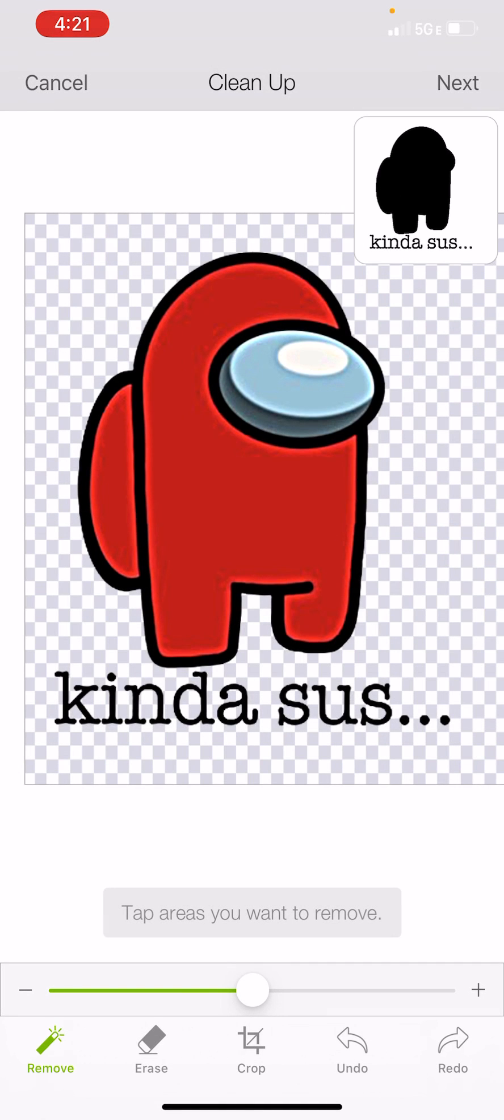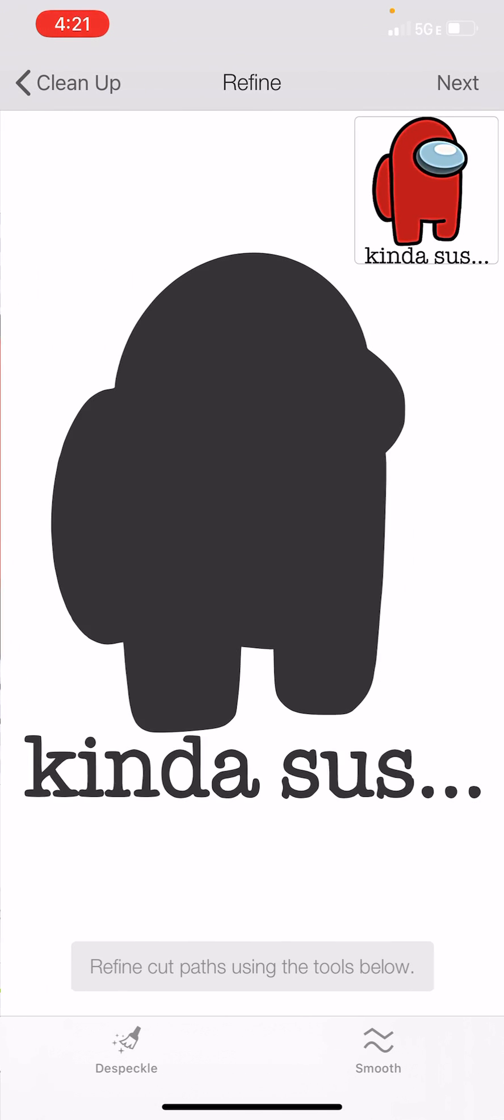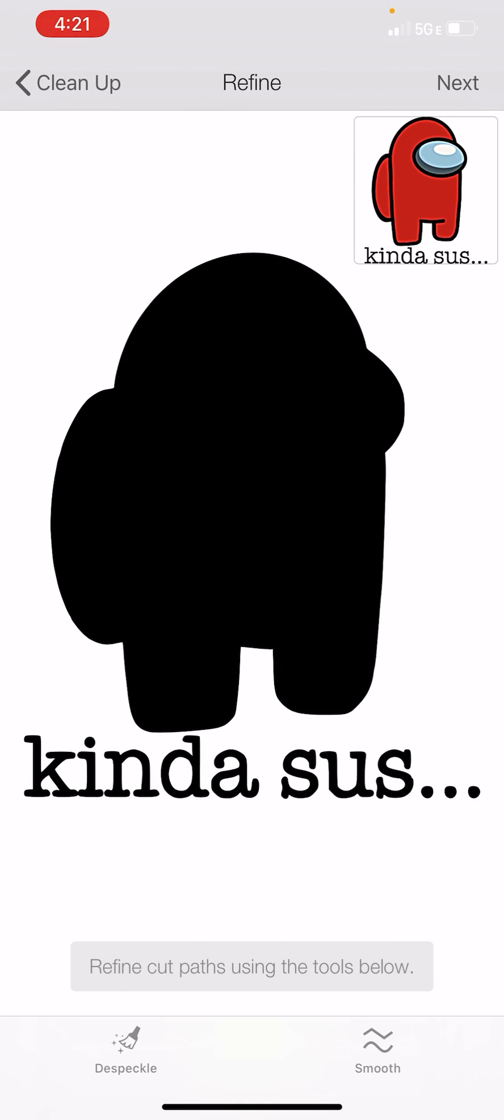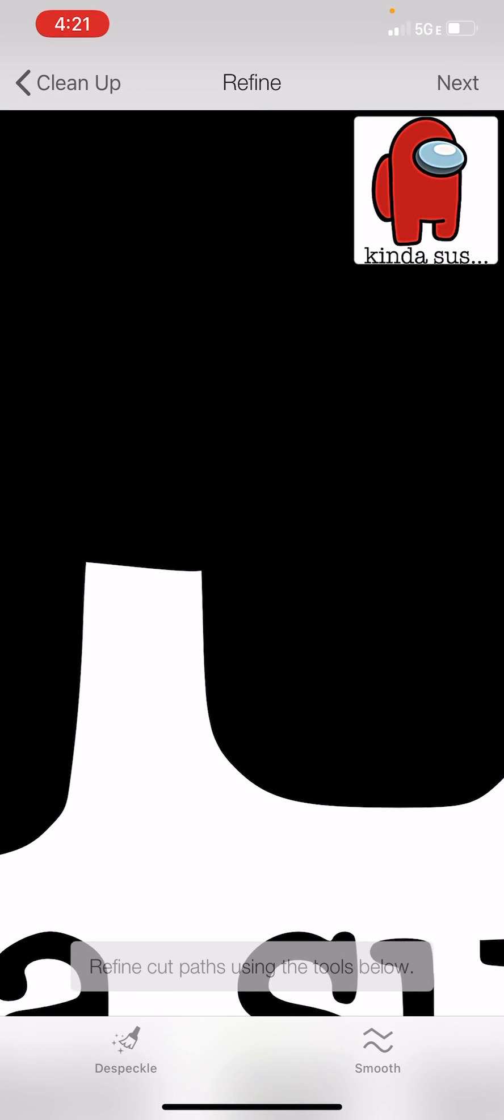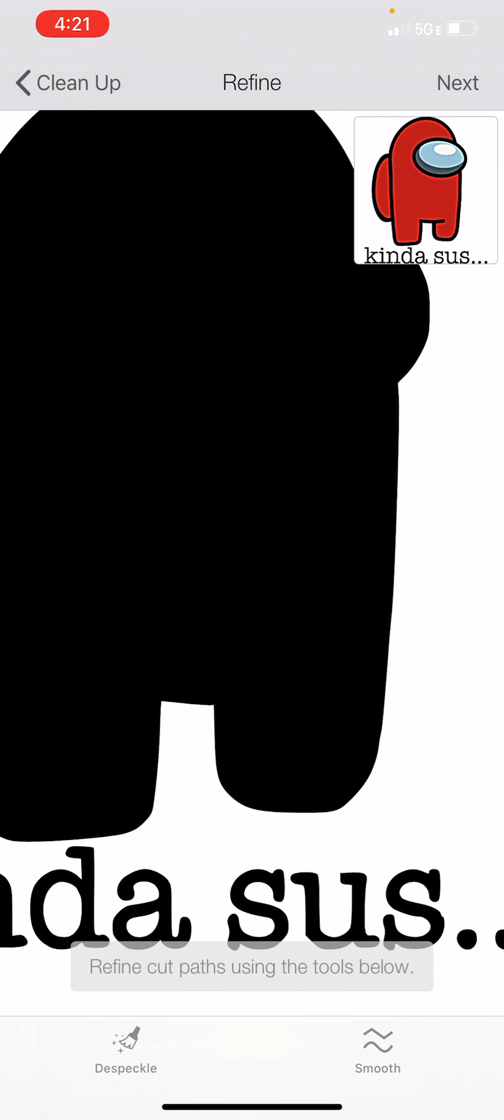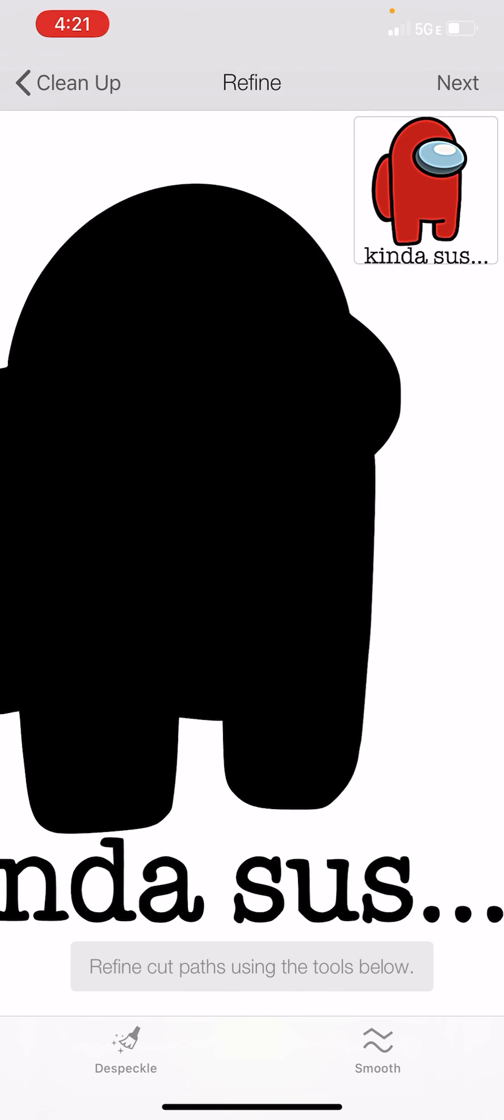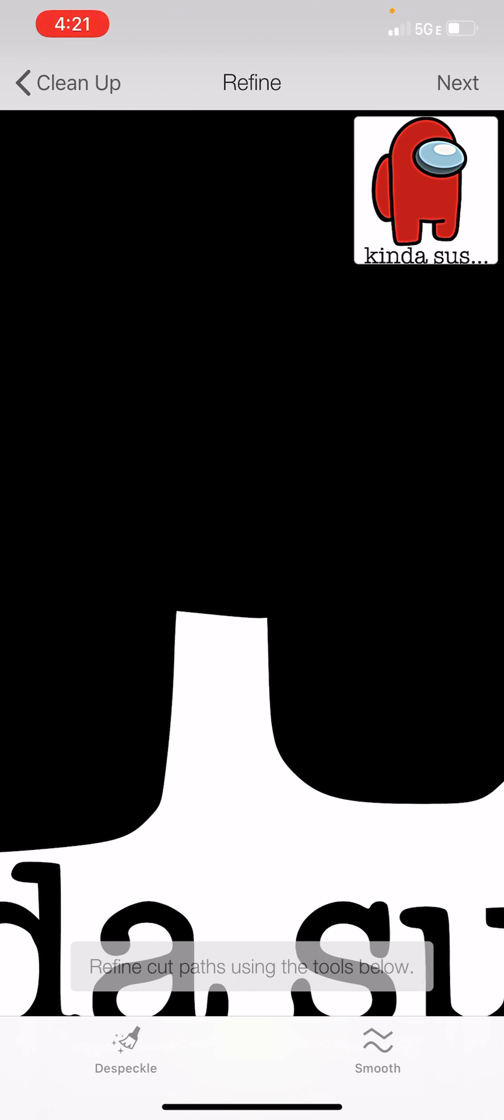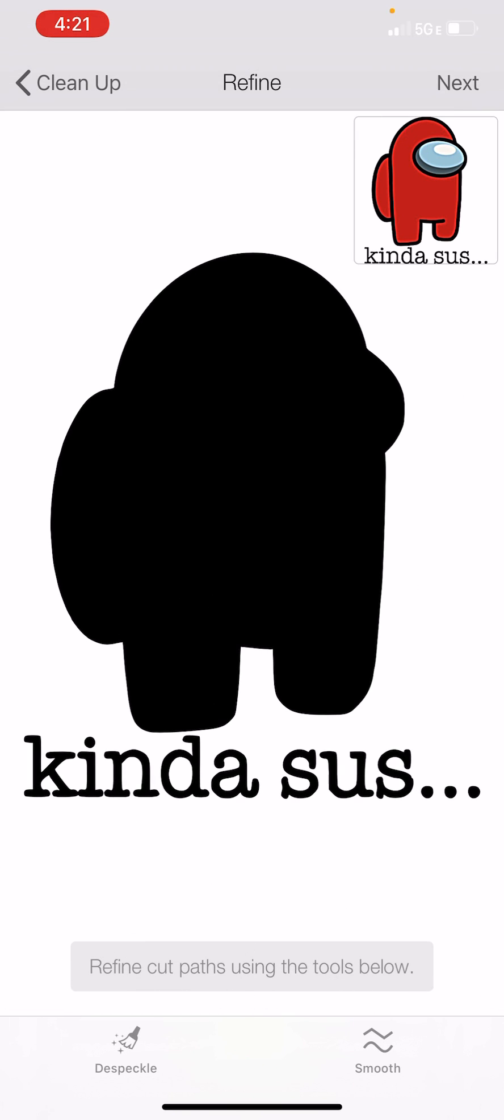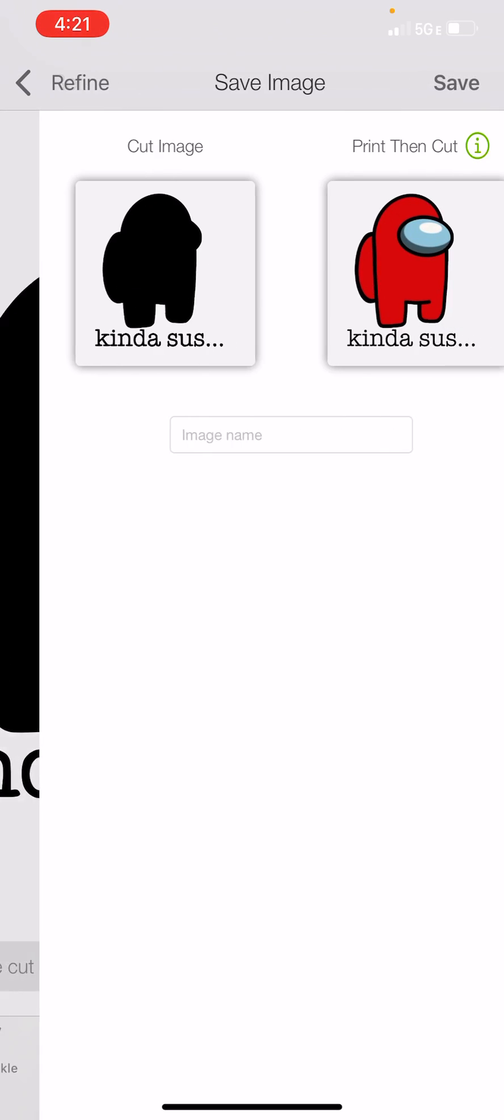But if I come up here and I hit next on an iPhone, you have a despeckle and a smooth option. These are so nice when uploading images like this. You can see already it has cleaned up those edges for me, so they look so much better. You can continue to hit smooth or despeckle and do more. But this is great for this project. So now I'm going to hit next.